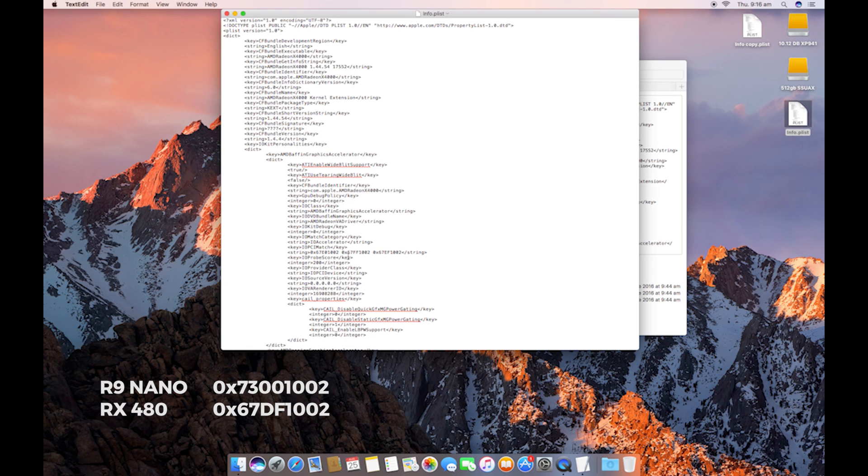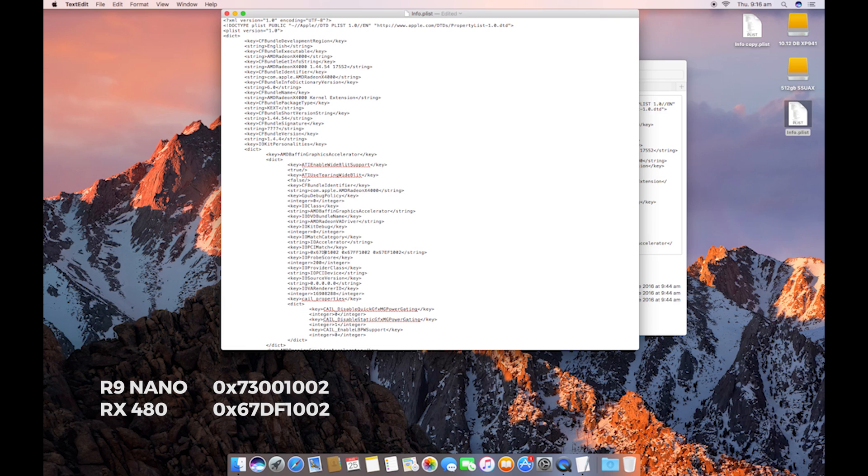And to enable the RX 480, we're going to go to the first string, which is here. And it's a 67E01002. And all we're going to have to do for the RX 480 is change that to a D. And it's as simple as that.